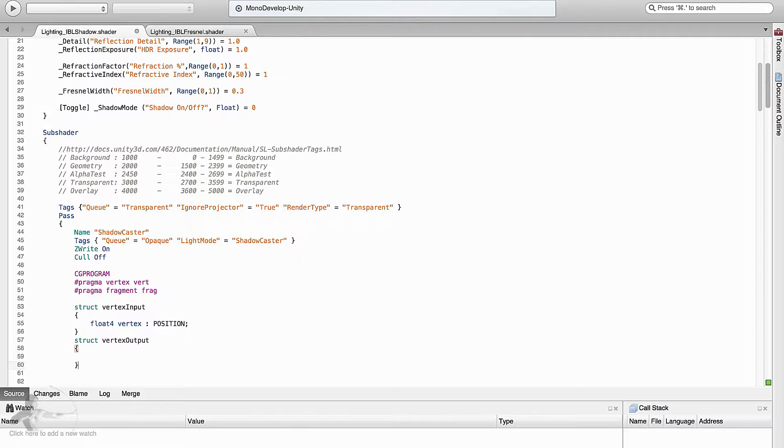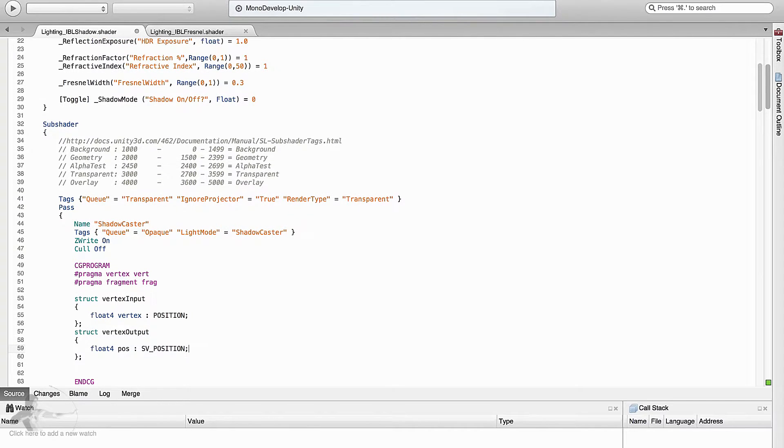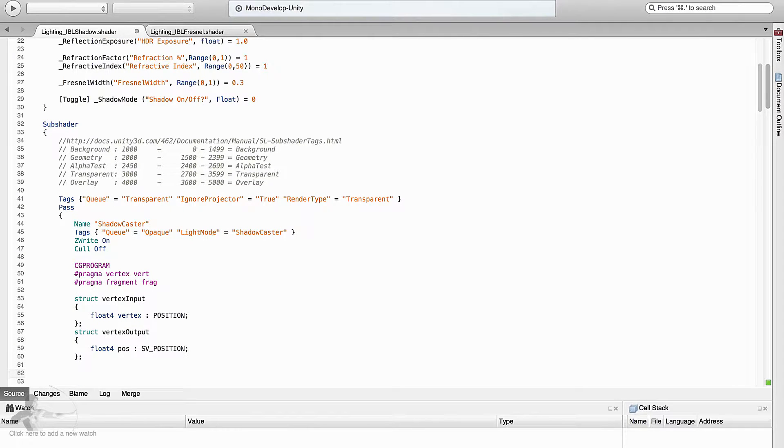And then vertex output. We will end the structs with semicolon and in the vertex output we will create a float4 variable which is sv underscore position type and the name of the variable is position and then comes the vertex shader.